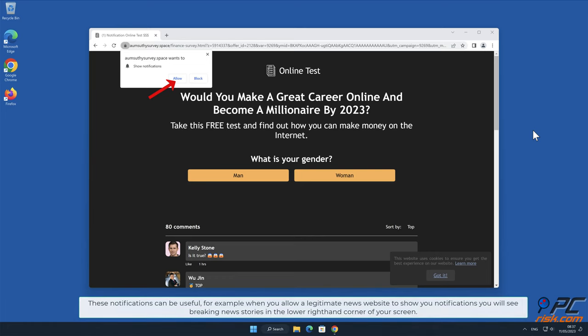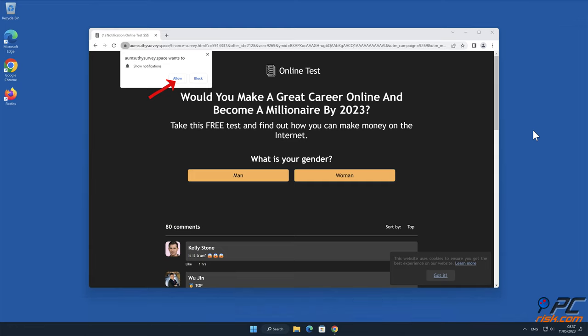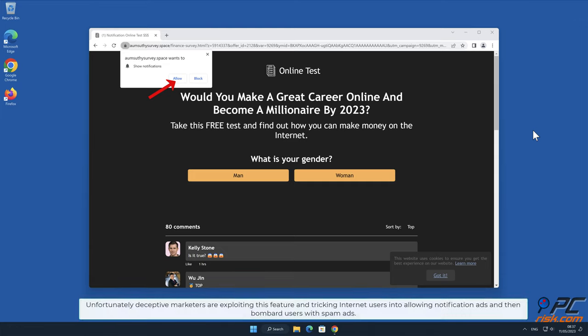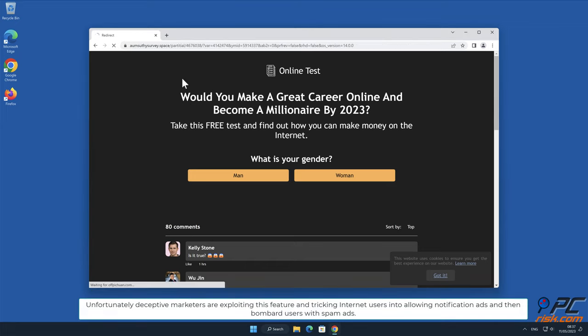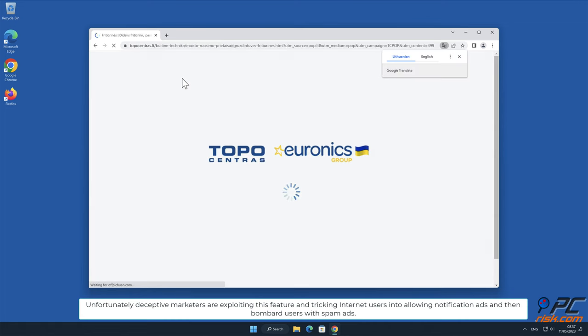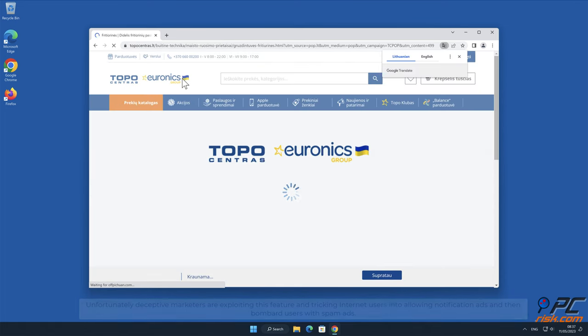These notifications can be useful. For example, when you allow a legitimate news website to show you notifications, you will see breaking news stories in the lower right-hand corner of your screen. Unfortunately, deceptive marketers are exploiting this feature and tricking internet users into allowing notification ads and then bombard users with spam ads.